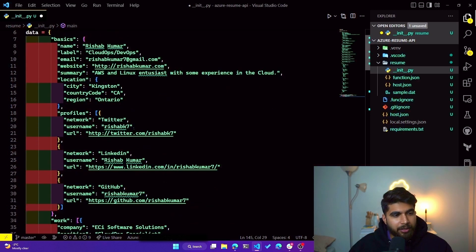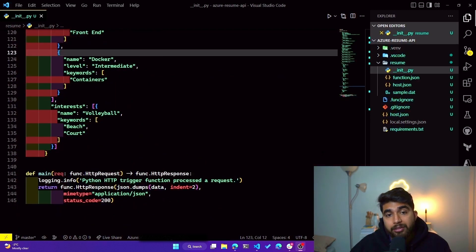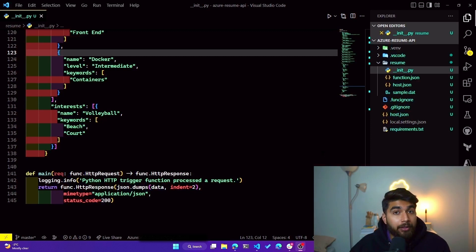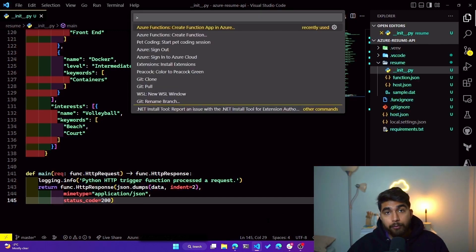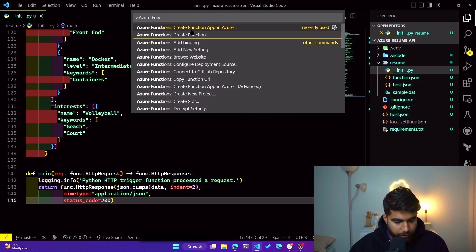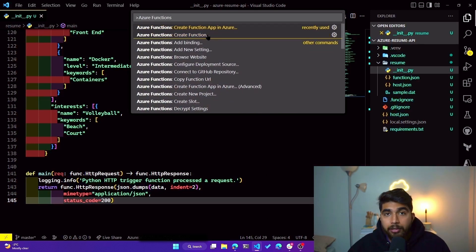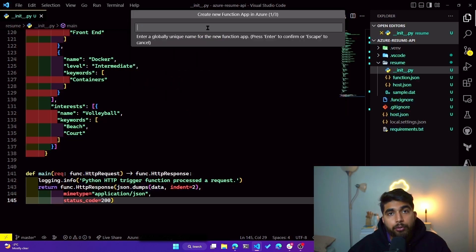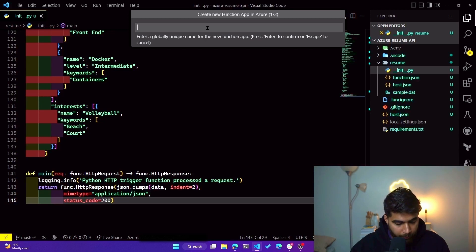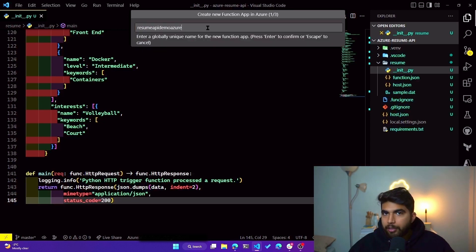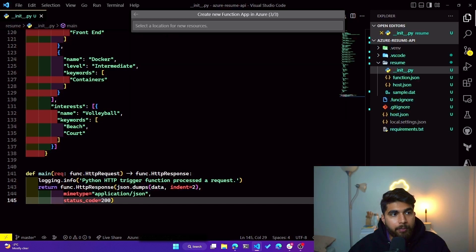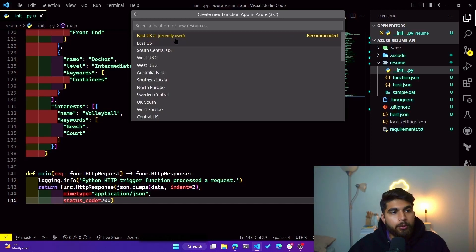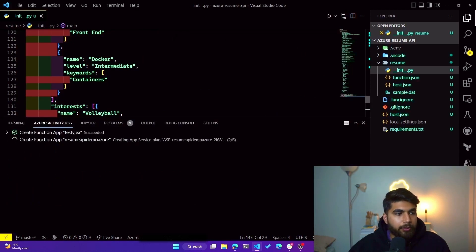So now that we have developed our function locally, it's time to deploy it to Azure, and it can be done by using the same extension. And I'll show you, if you do Control+Shift+P, the first thing we need is the resources to host this function, right? And you can see if you type in Azure Functions, earlier we clicked on create function, but now we need to create Function App in Azure. So they'll ask you to enter a globally unique name, so we'll go with resume-api-demo-azure. Okay, I think that's unique enough. Click on the next and it'll come up with the runtime, so we'll pick Python 3.9, and then what the location of this resource should be. Let's pick East US 2.